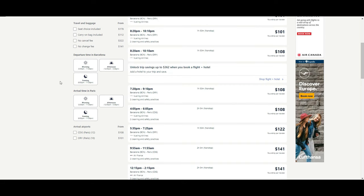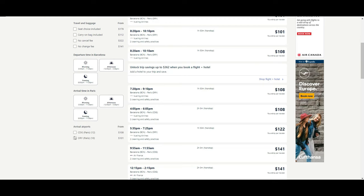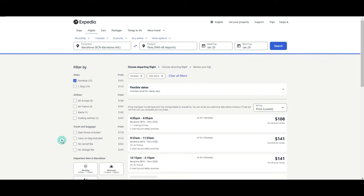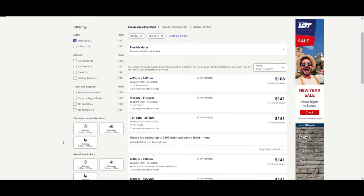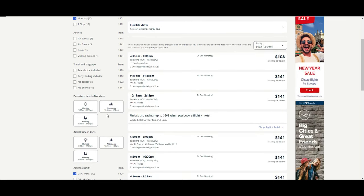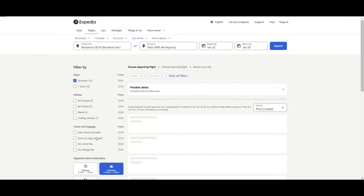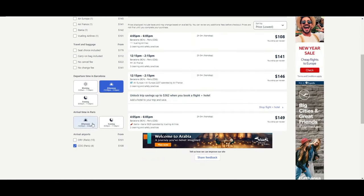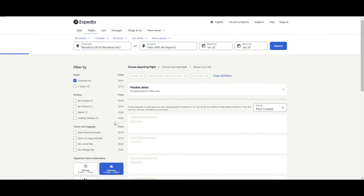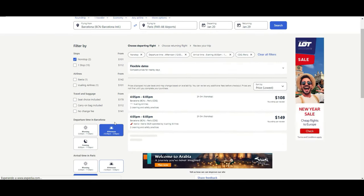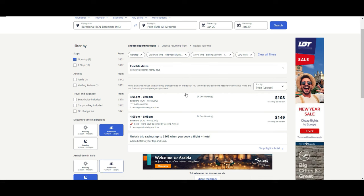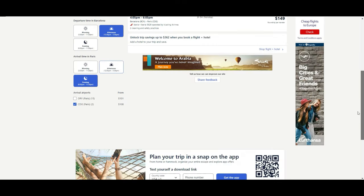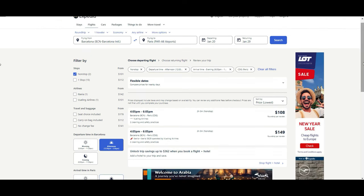Then you can also filter at what time you want to depart, when you want to arrive. Then finally to which airport—let's say we want to arrive, we want to filter for Charles de Gaulle. And we want to depart in the afternoon but return in the evening. And here already we have two options after applying all the filters.